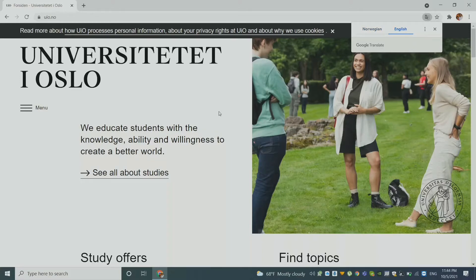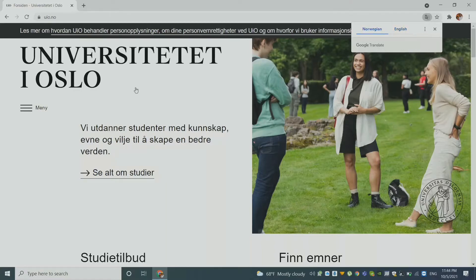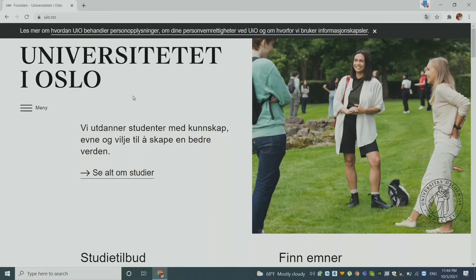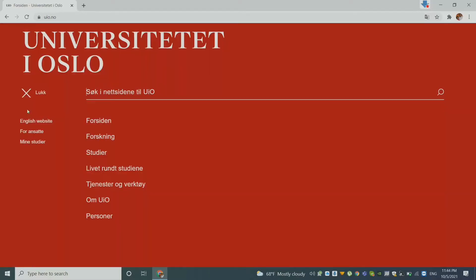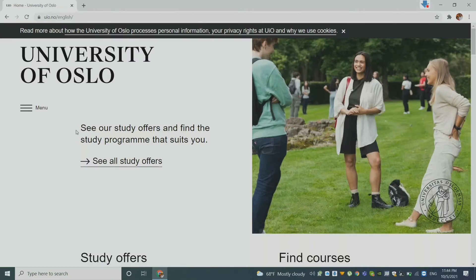Or let us go back to the original webpage. Another thing you can do is to look at the menu. And when you go to the menu, you have to look for the English version of that website. So now you will look at the menu here and then look for the English version of the website.